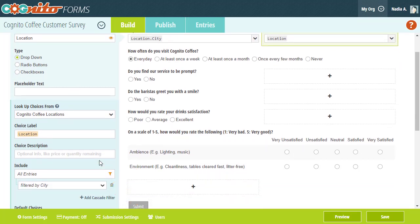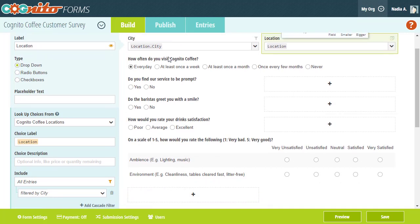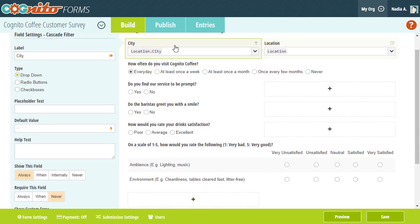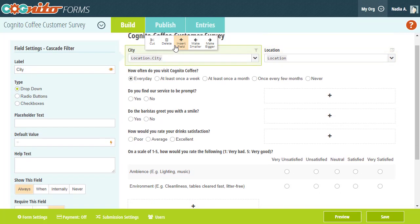Adding a cascade filter creates a new field on your form that displays a list of filtered choices. You can think of the cascade filter as a subfield of the lookup field. They're directly tied together, and deleting the lookup field will delete the cascade filter as well.